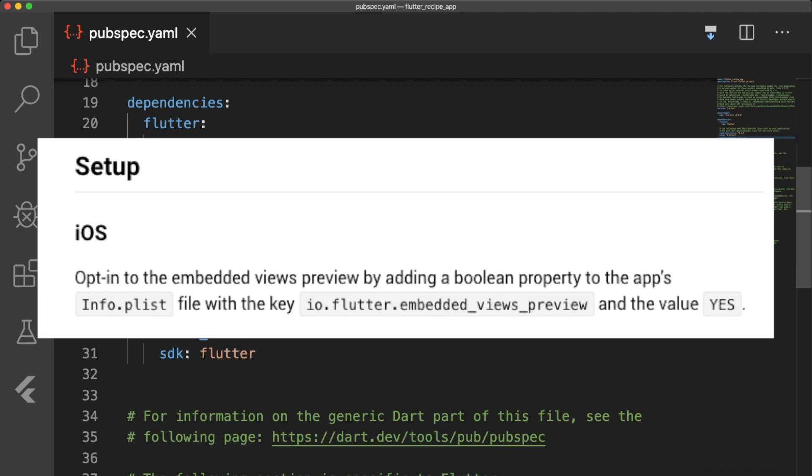The only setup we have to do is for the webview_flutter plugin on iOS devices where we add the key io.flutter.embedded.views.preview to our info.plist file and set the value to yes.